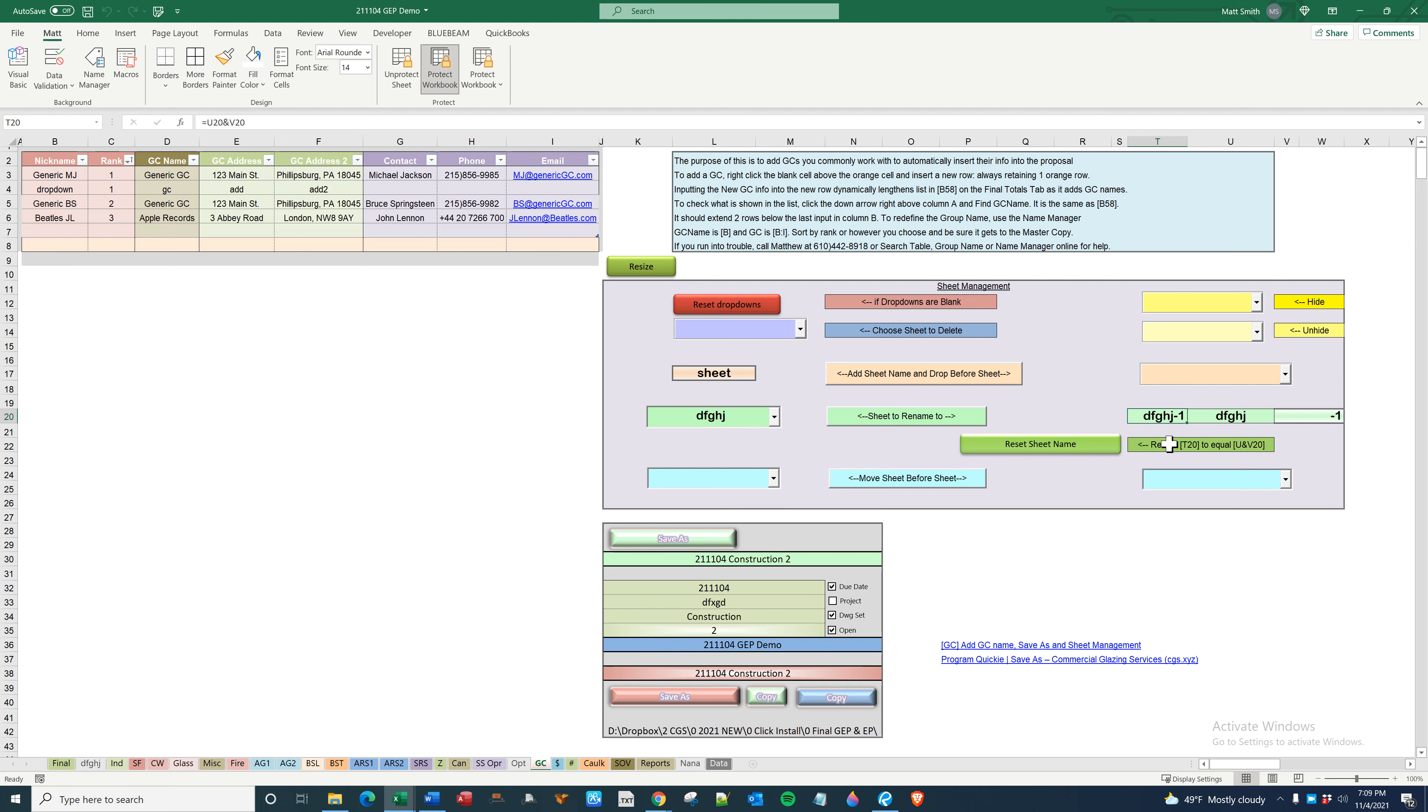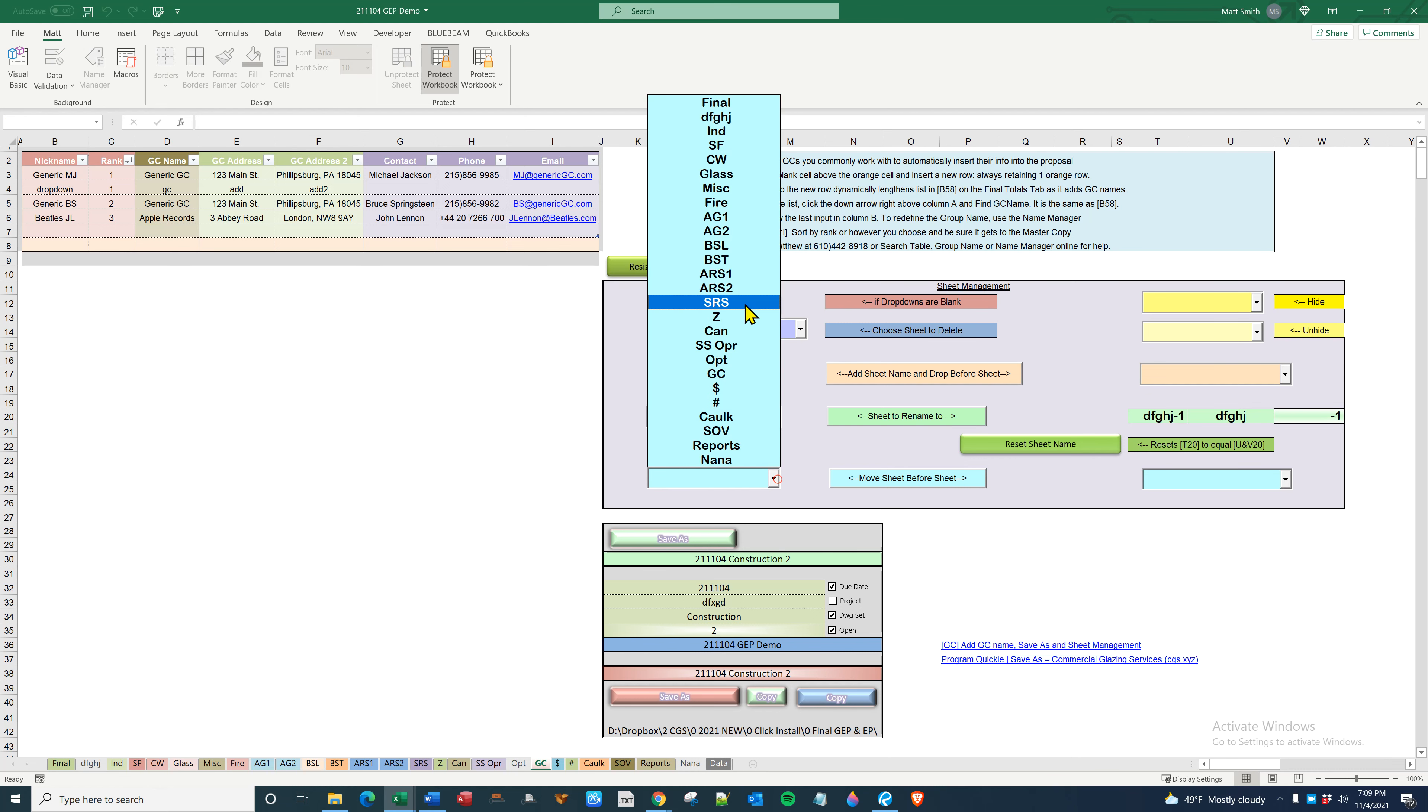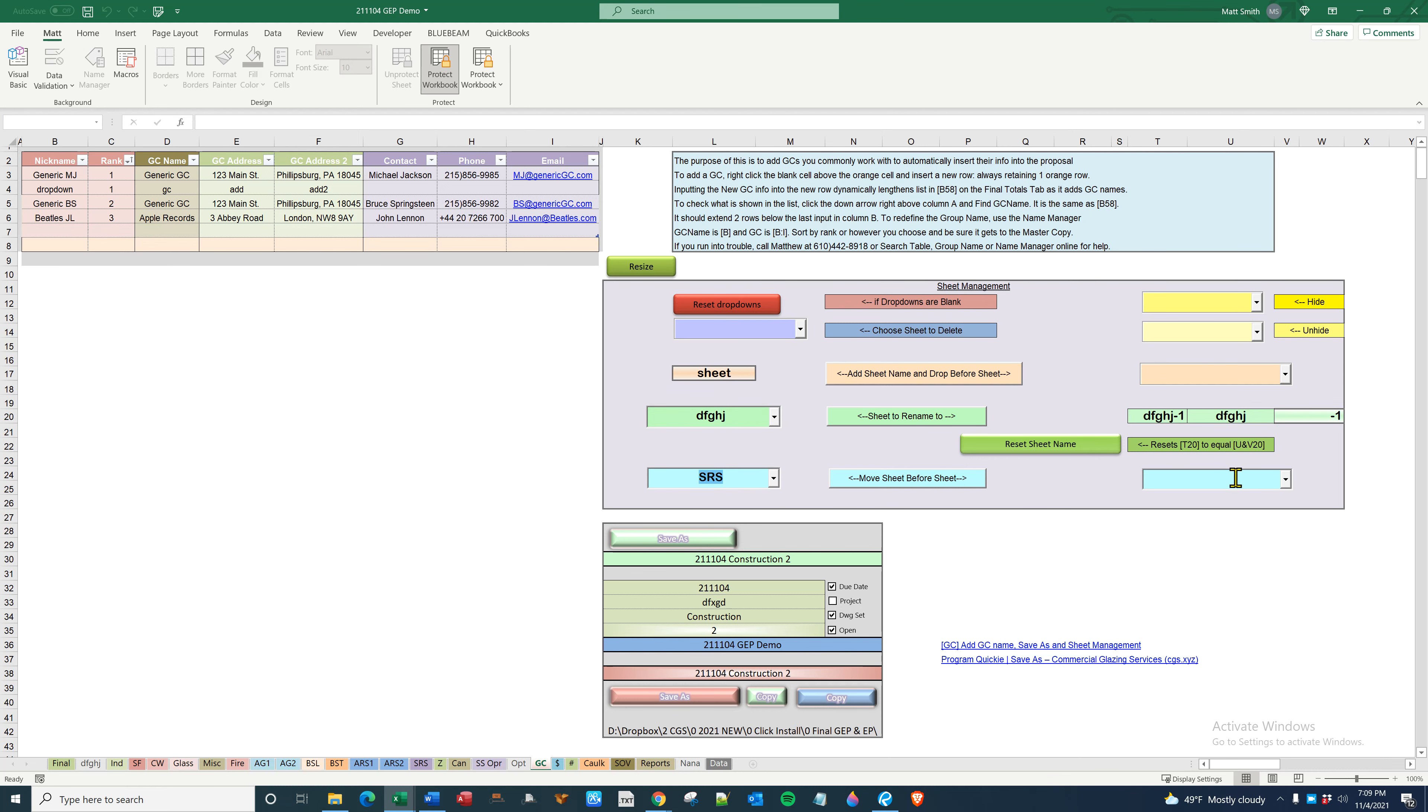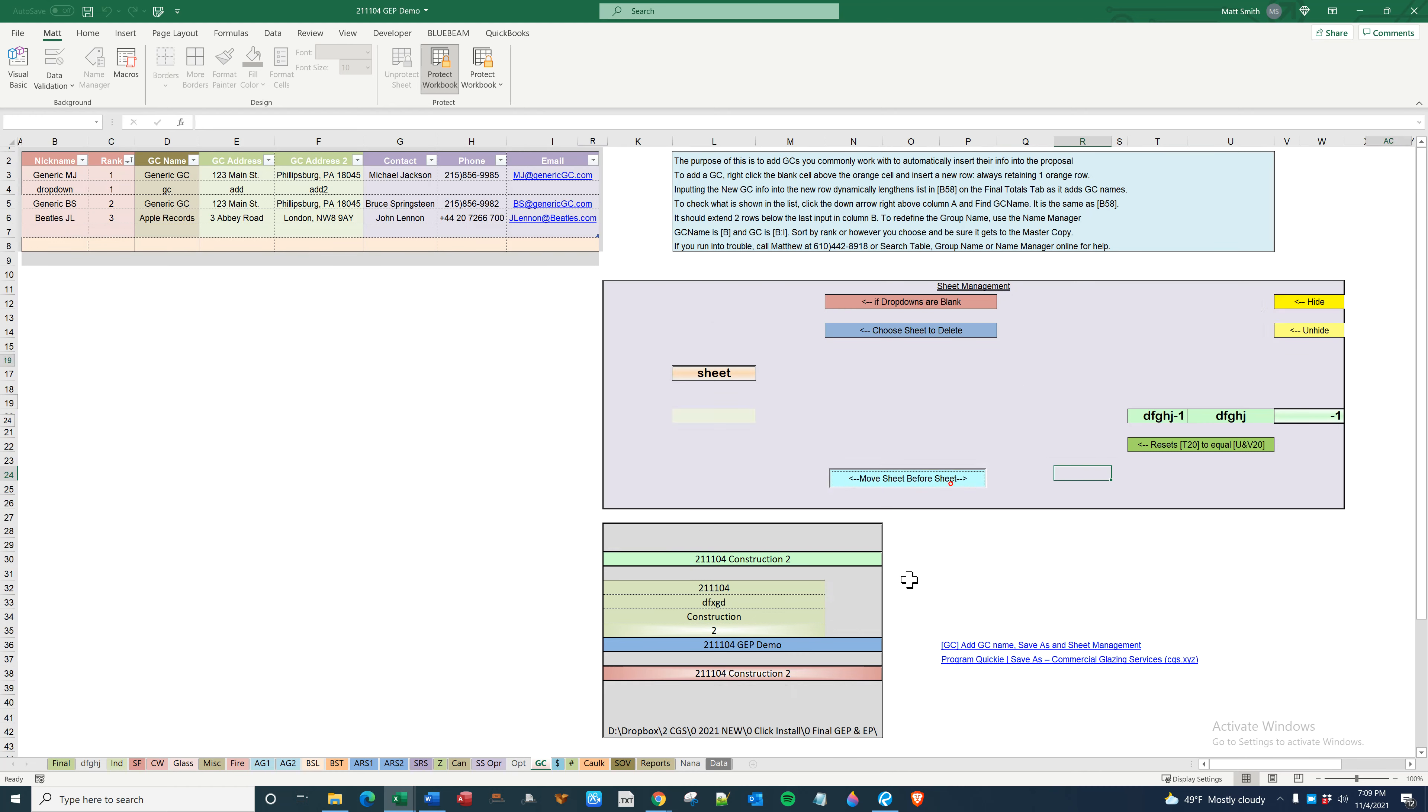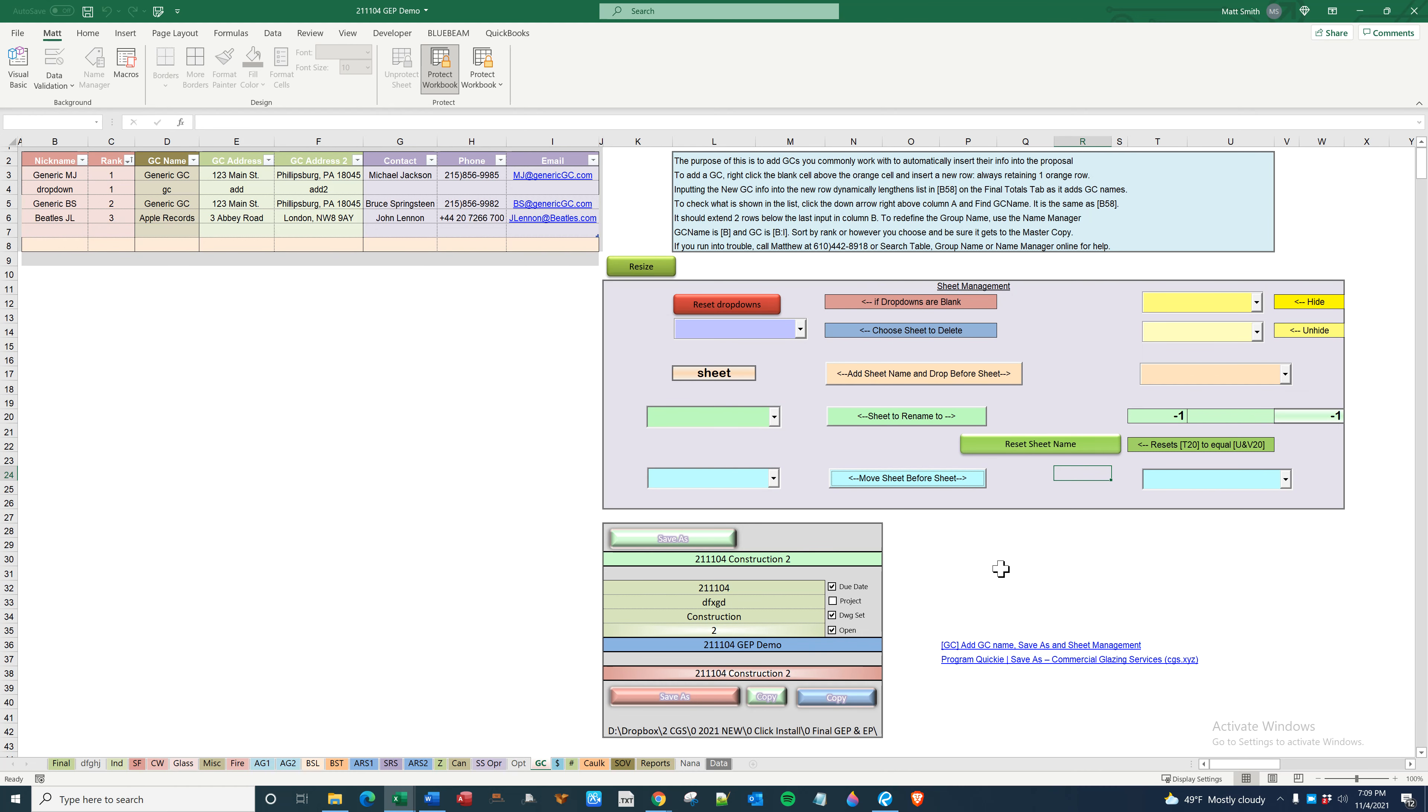It'll reset this to equal this and this. Move sheet: you can move any sheet you want, move before. There, that's how you do it. That is sheet management, and that is pretty much it for GC. Thank you.